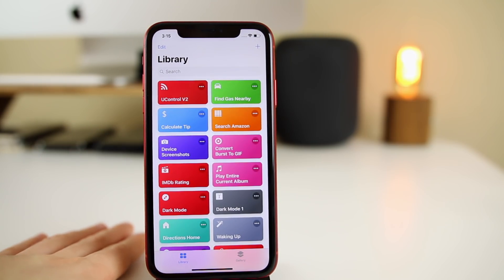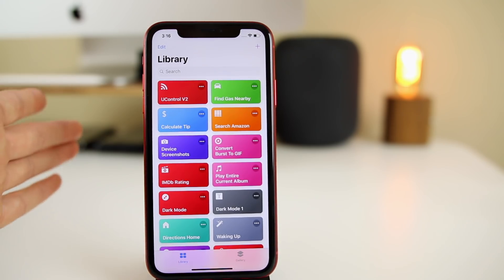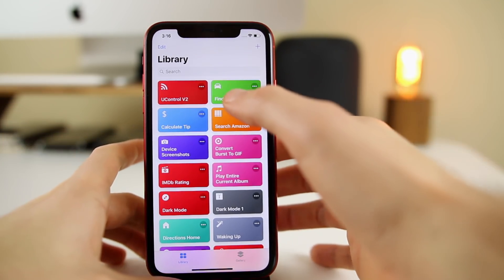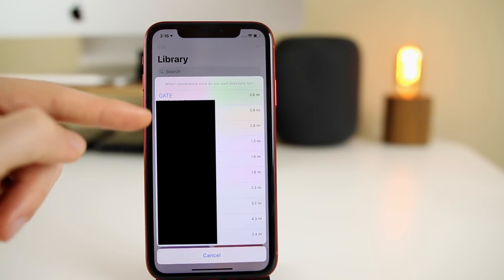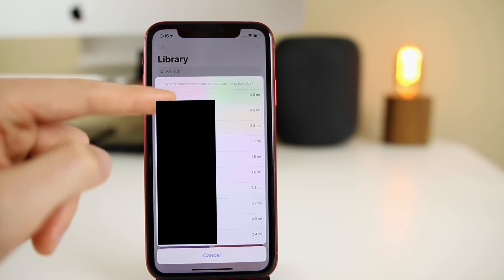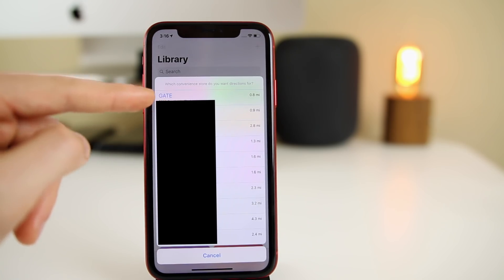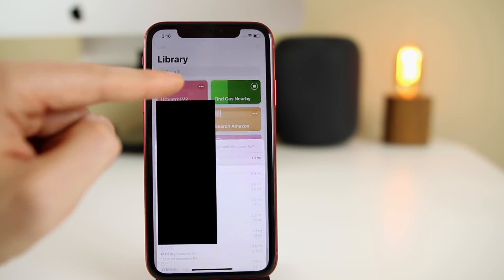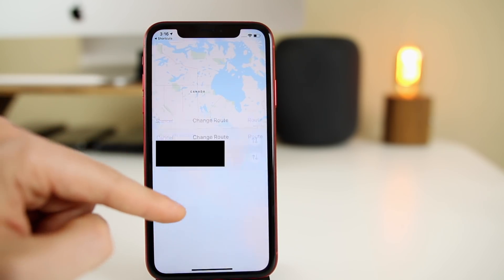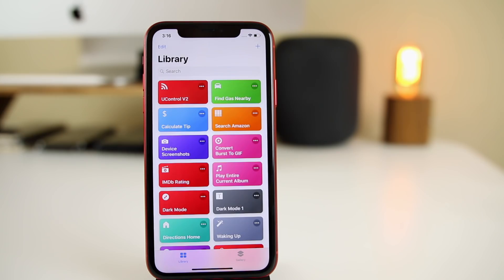The very first one is called Gas Nearby — a simple shortcut that shows you nearby gas stations. Once I click 'Find Gas Nearby,' it shows me all the gas stations nearby. I'm blurring these out so you can't figure out where I live, but it shows every single one and how far away it is. If you click on one, it takes you to the Maps app and shows you exactly how to get there.